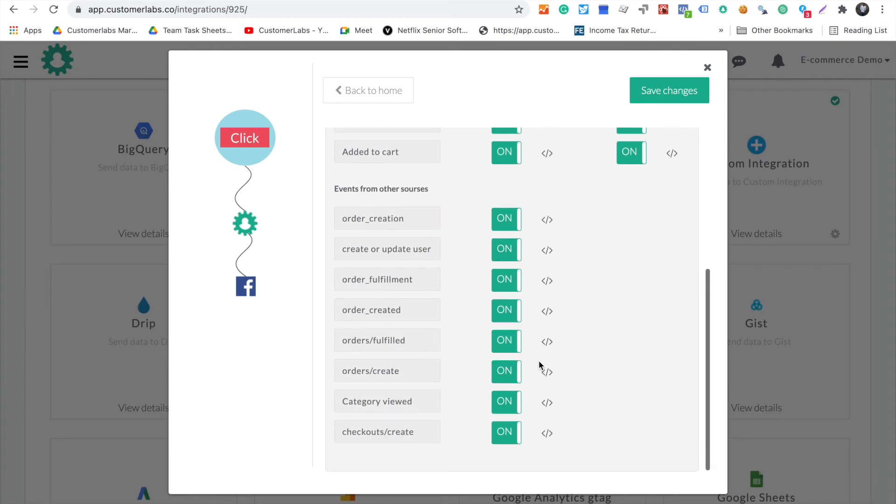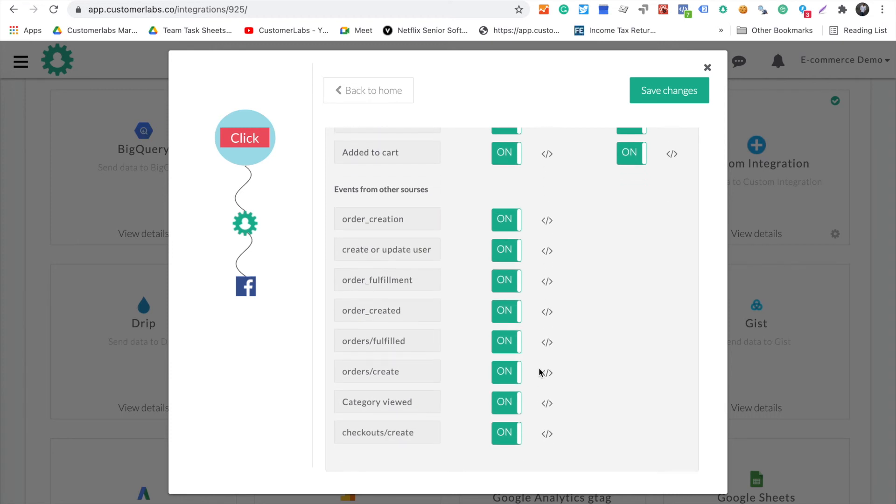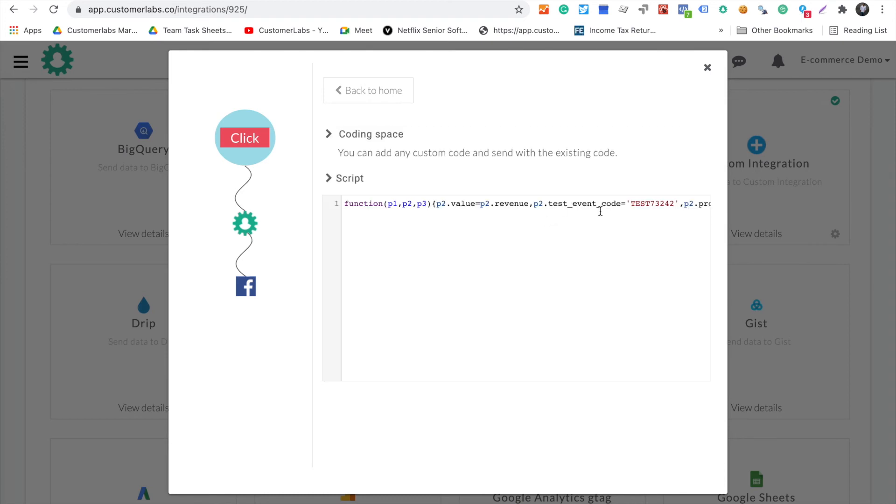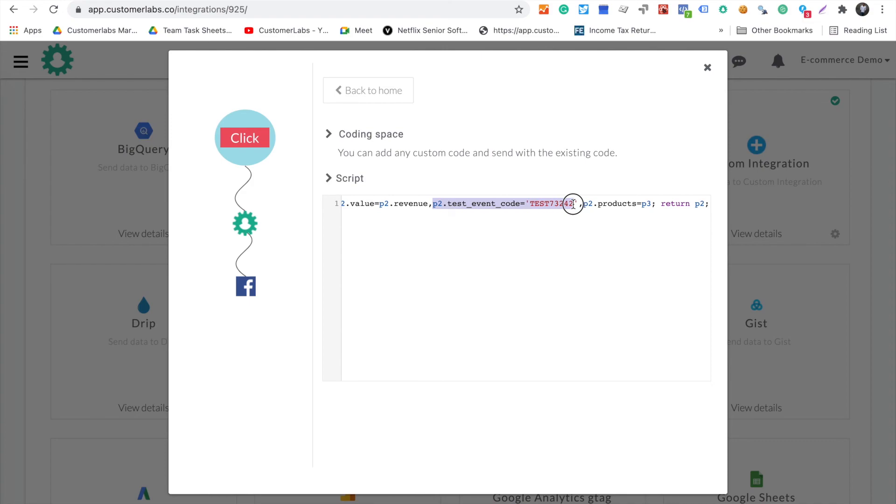It will start sending the data to the browser. If you want to test any of these events, all you have to do is open this. Here, for the test event code, you just have to mention the test code which Facebook gives you.